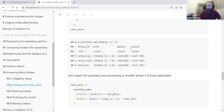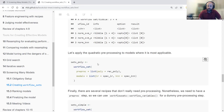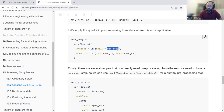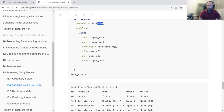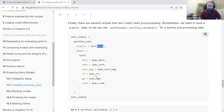We get a workflow set object — essentially a table with additional attributes. Each workflow ID is prefixed with 'nor' because we named our preprocessor 'nor', followed by the name of each model. The workflow set has info, options, and results list-columns. We then create another workflow set using the polynomial recipe for the LR and KNN models, and another using just the formula with no preprocessing for decision trees, random forests, and boosted trees.